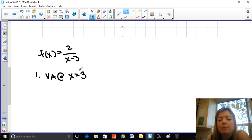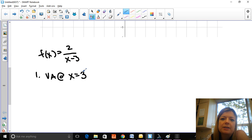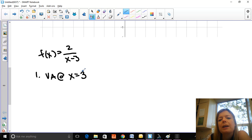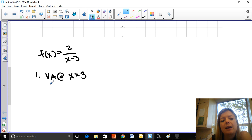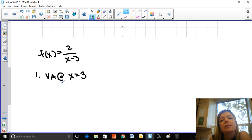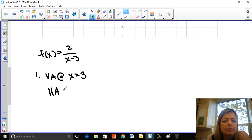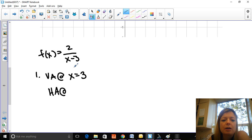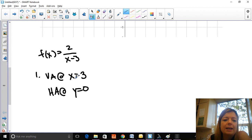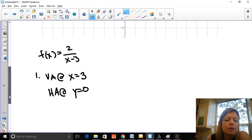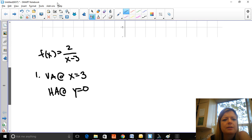We know it's at x = 3 because it makes the denominator zero but doesn't make the numerator zero. There are no holes. There is a horizontal asymptote — this is a bottom-heavy function: the degree on the bottom is 1, the degree on the top is 0, so it has a horizontal asymptote at y = 0. There's no oblique asymptote because it's not top heavy.